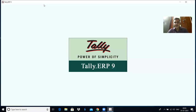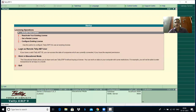Dear students, in the previous class we completed how to create ledgers, alteration as well as deletion. Till now we know how to create a company, how to alter a company, how to delete a company, about predefined account groups, then creation of account groups, creation of ledgers, alteration and deletion.